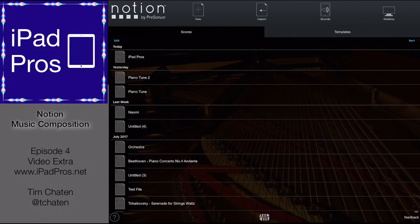Hello, welcome to this video extra for iPad Pros. Today's extra I'm going to be going through Notion and just writing a simple tune with the iPad app.